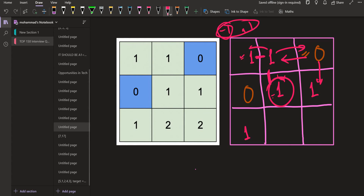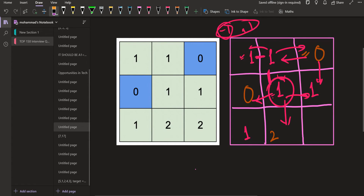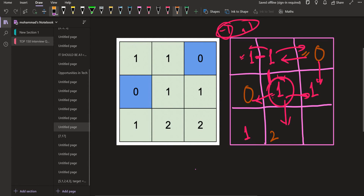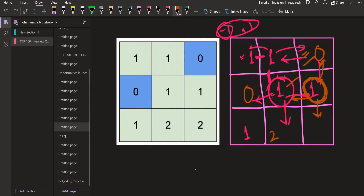Now let's go to another cell. Its adjacent neighbors include one that is empty. We can put 0, 1, or even 2 here, because the absolute difference is still maintained and the problem asks us to maximize the maximum height. So we put 2 here. Similarly for another unprocessed cell whose neighbors include an empty cell — we again put 2 there.